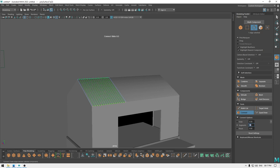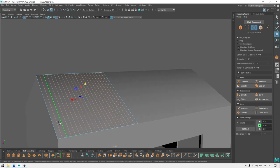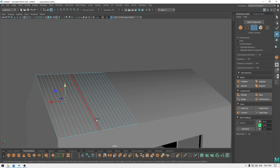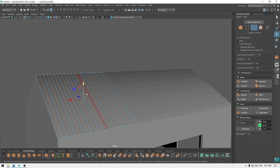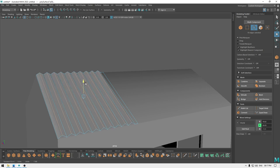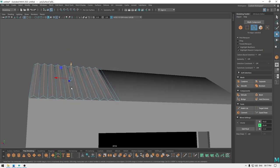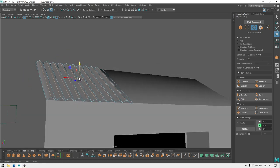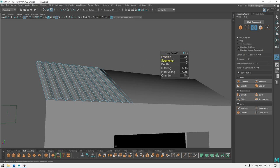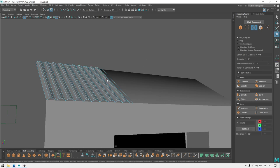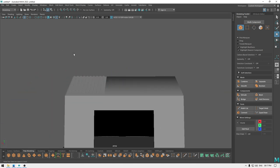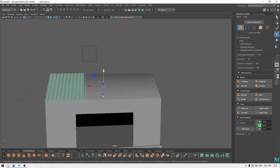Let's take 16 or 20 segments. Select the alternate edges and pull them up, then bevel — add one segment and decrease the fraction. We are good to go. Now we just have to create duplicates and place them like this.